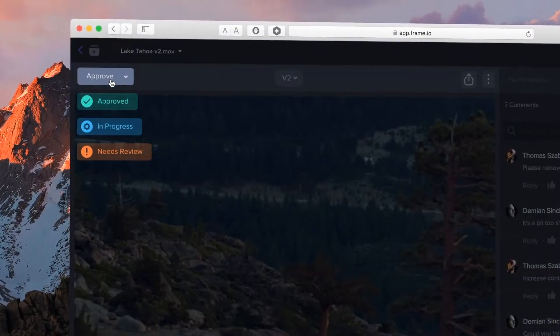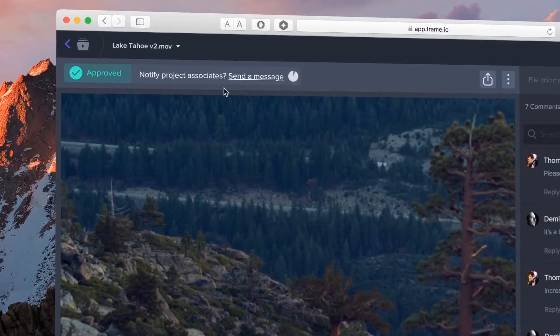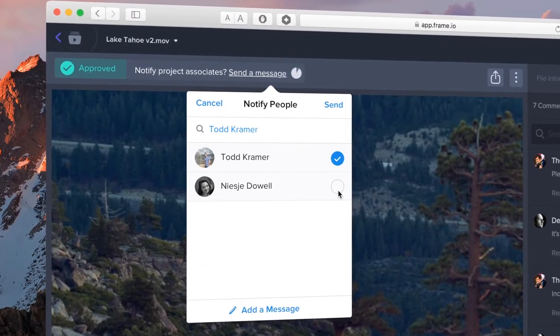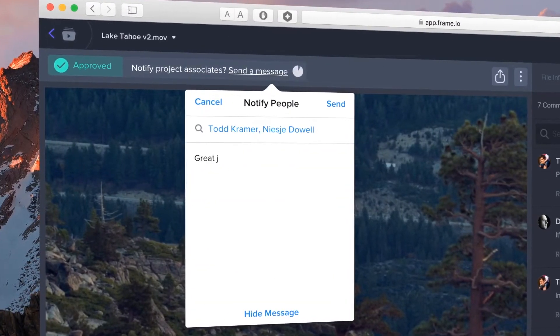Labels help you communicate the status of a clip to your team. Changing a label will let you choose whom to notify.